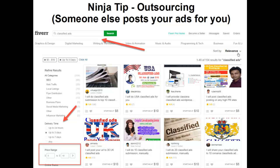The ninja tip is Fiverr — fiverr.com. You can search 'classified ads' or 'run ads for me' and find people willing to post your ads. For example, the first result I found offered to submit to the top ten classified ad sites for five dollars. Just give them the ad copy from the swipes below, pay five bucks, and they'll run those ads for you.